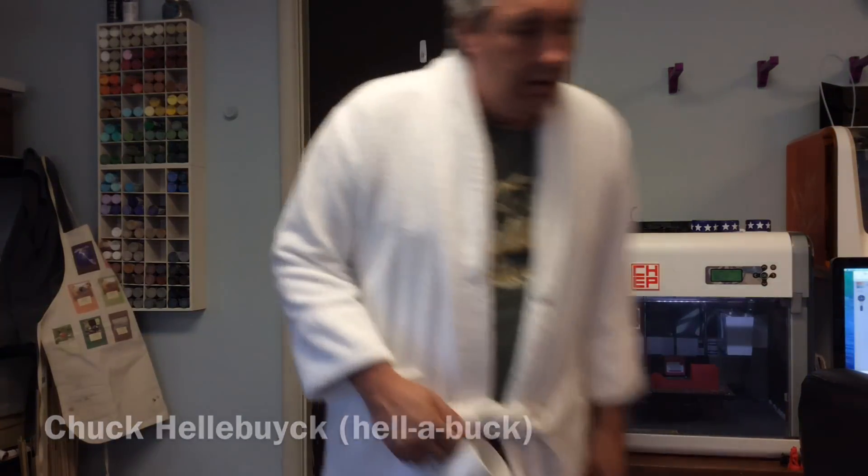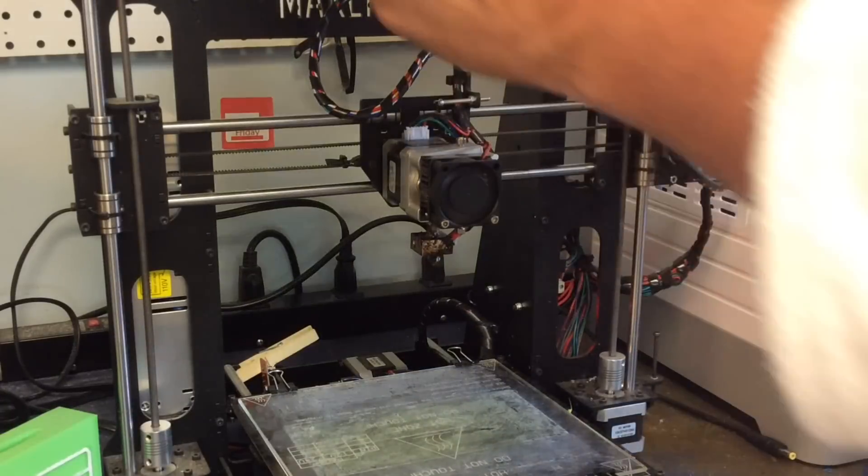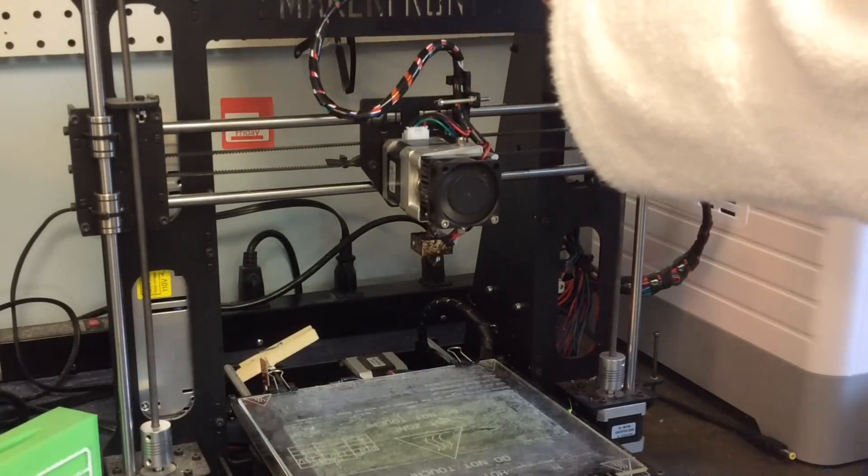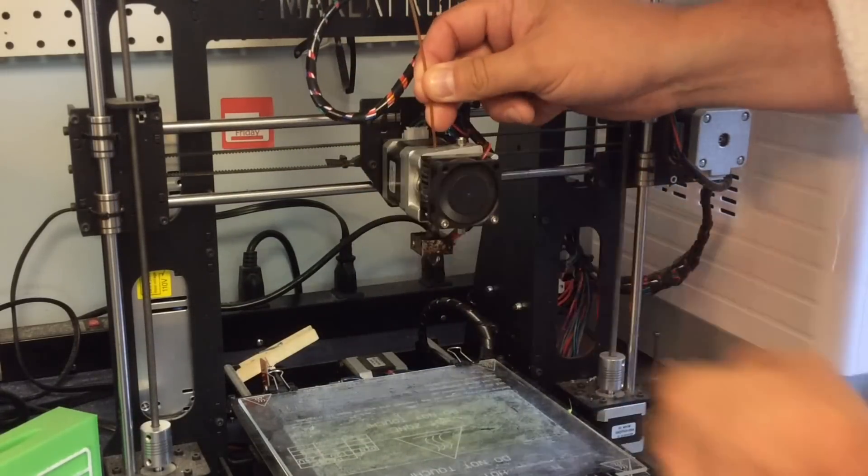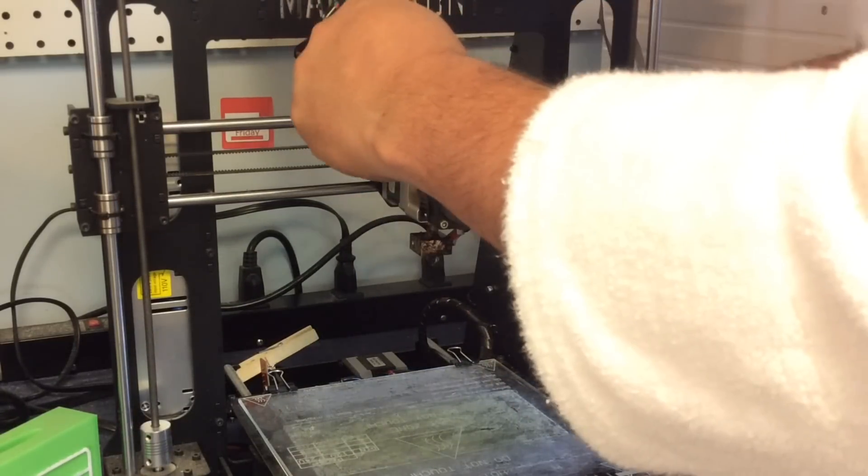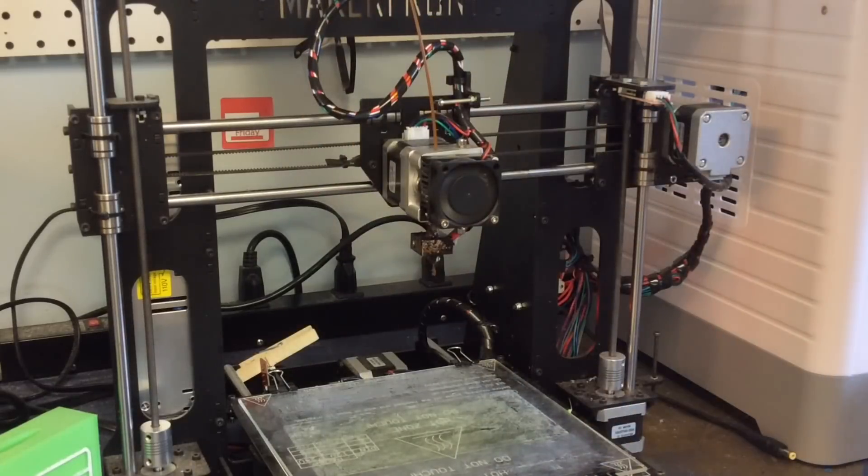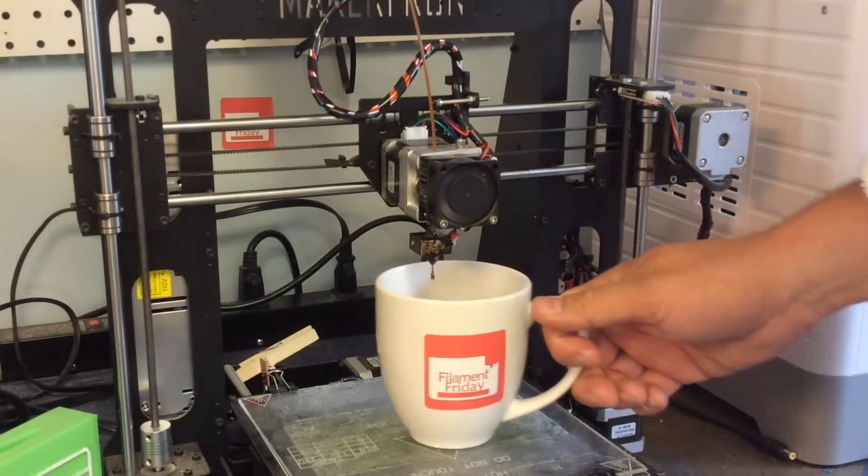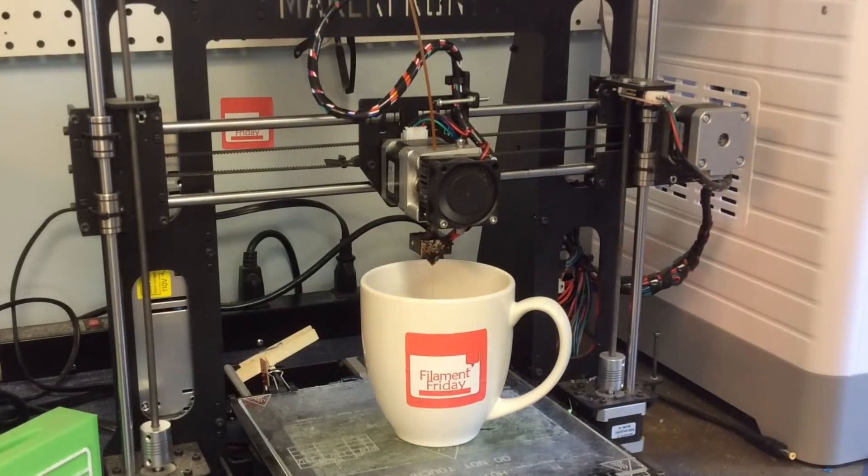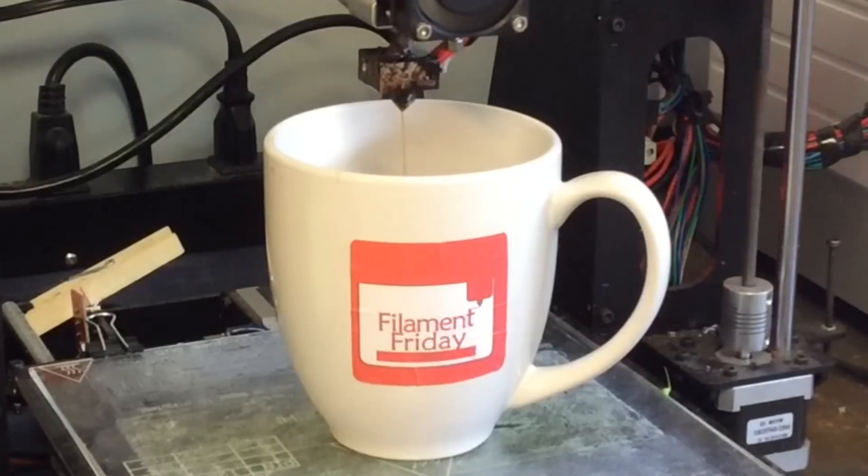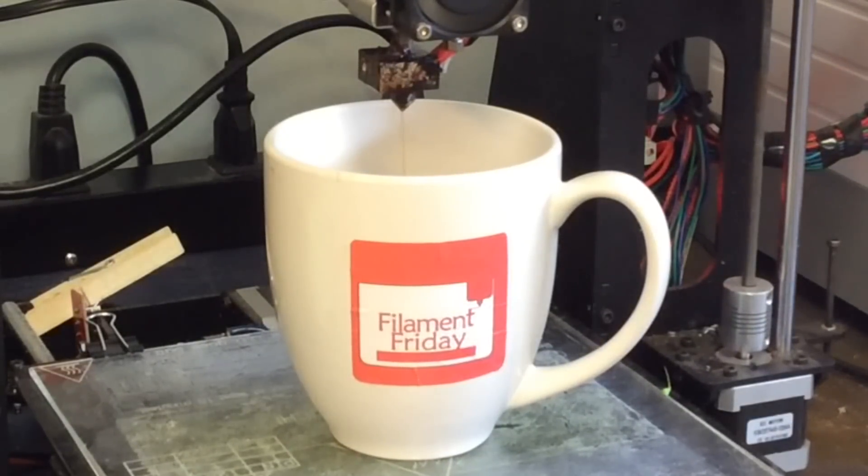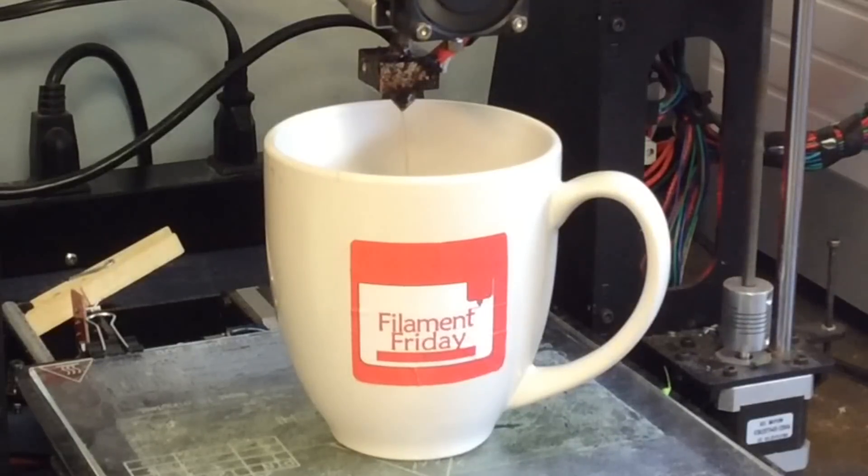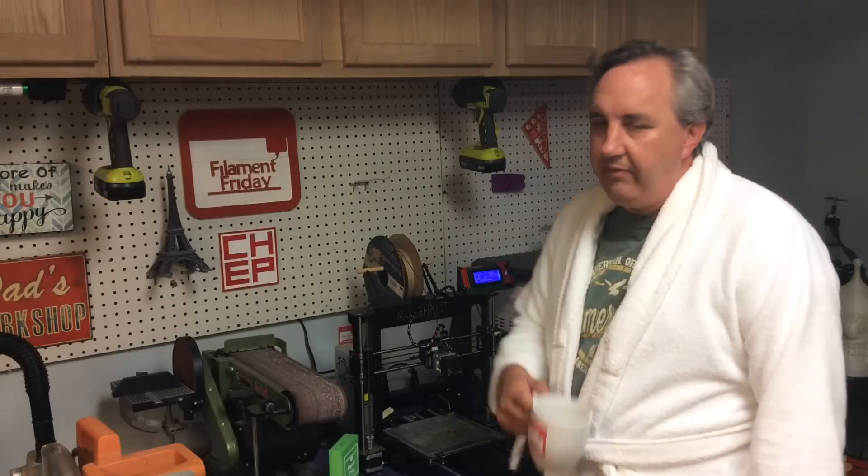Coffee. Coffee. Coffee Filament. I need more sleep. It's Filament Friday.